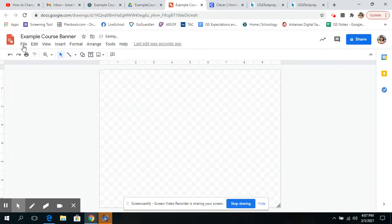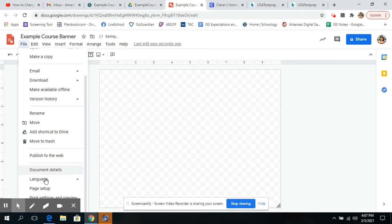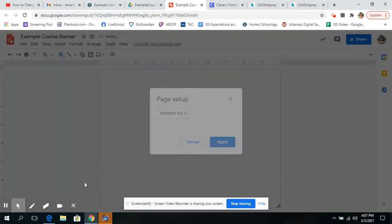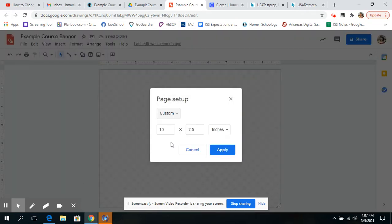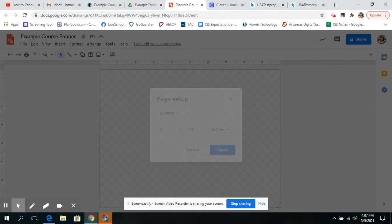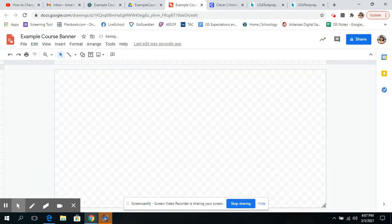So we're going to go back, and we're going to go to Page Setup, Custom, and it was 20 by 10 for sure. There it is. All right, so that allows you to change the shape of your banner.